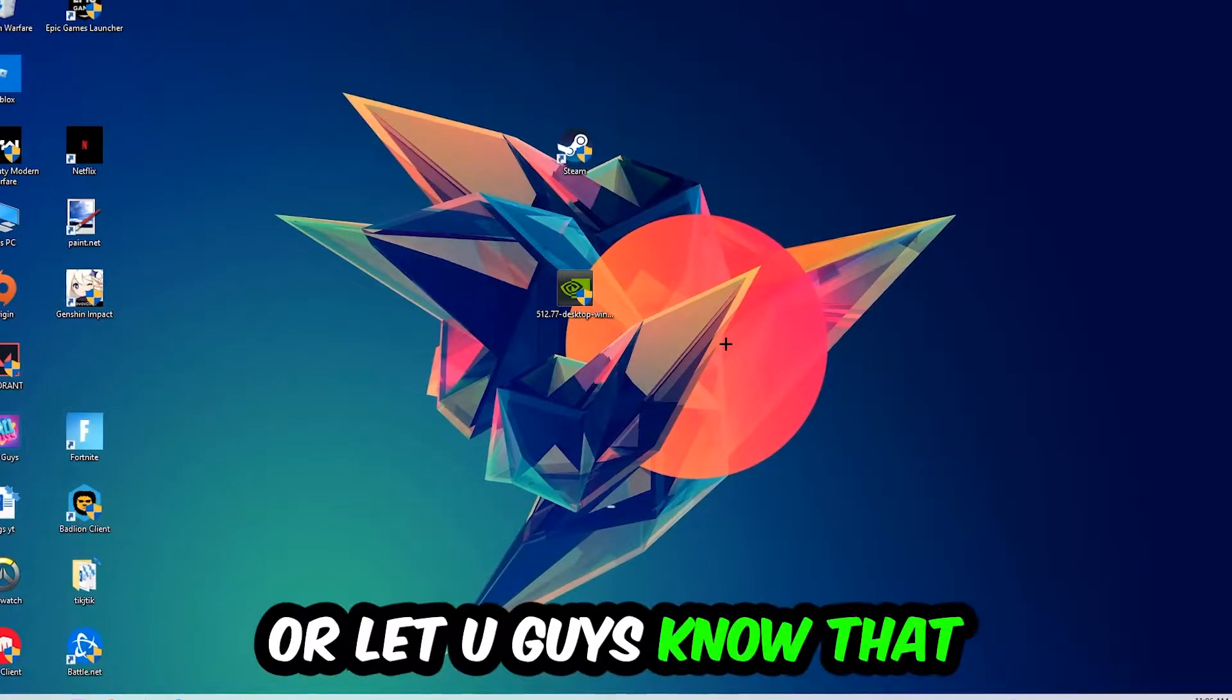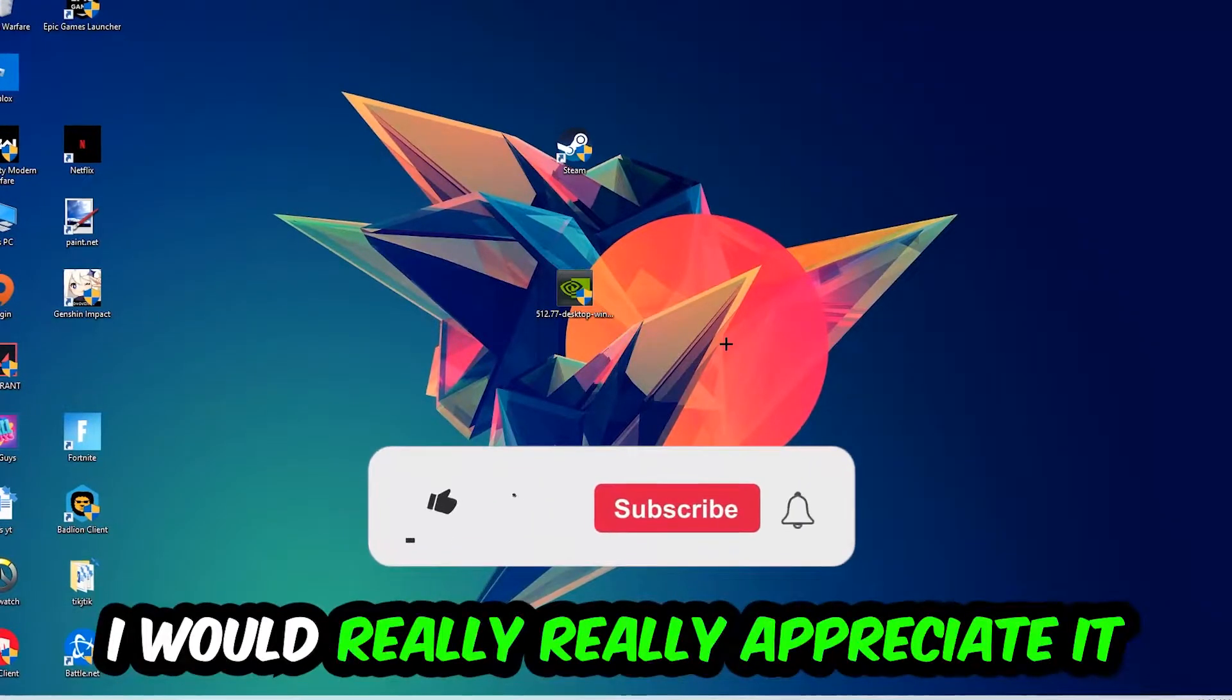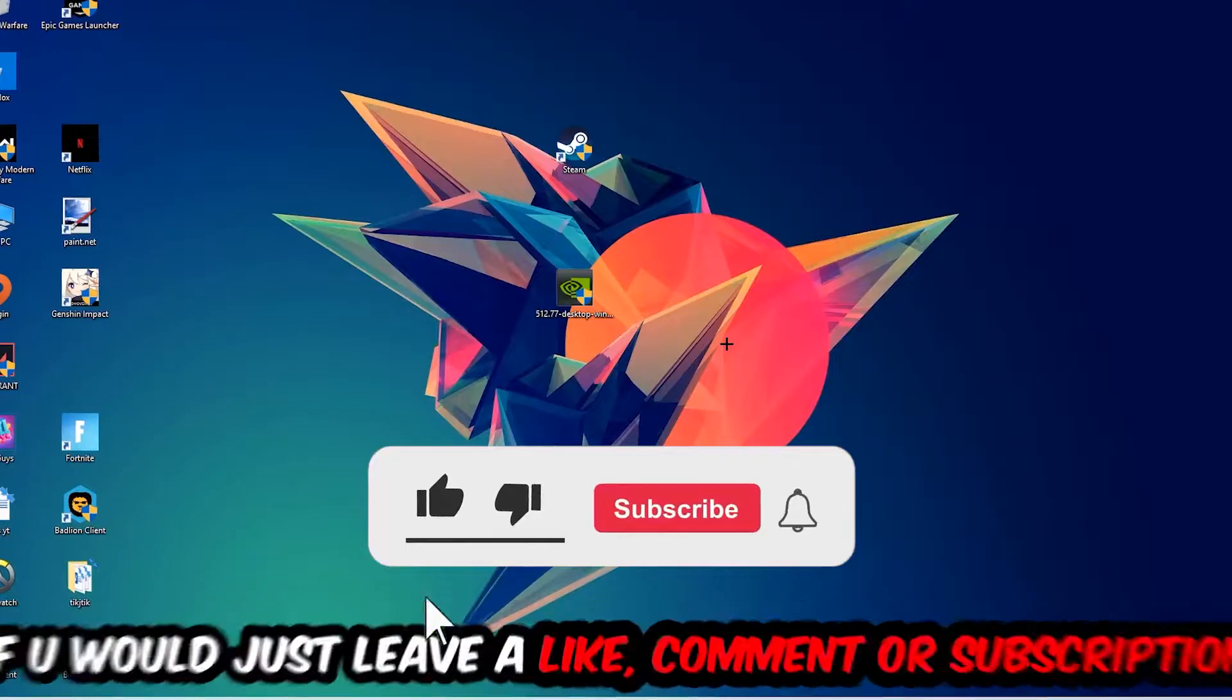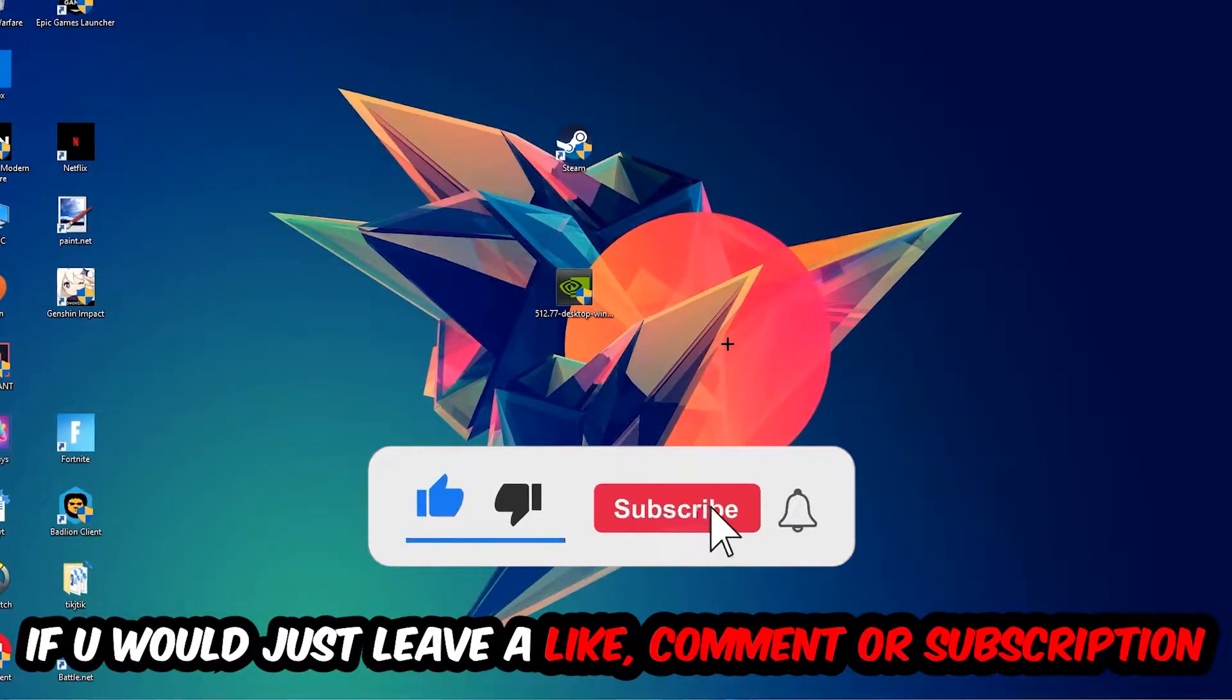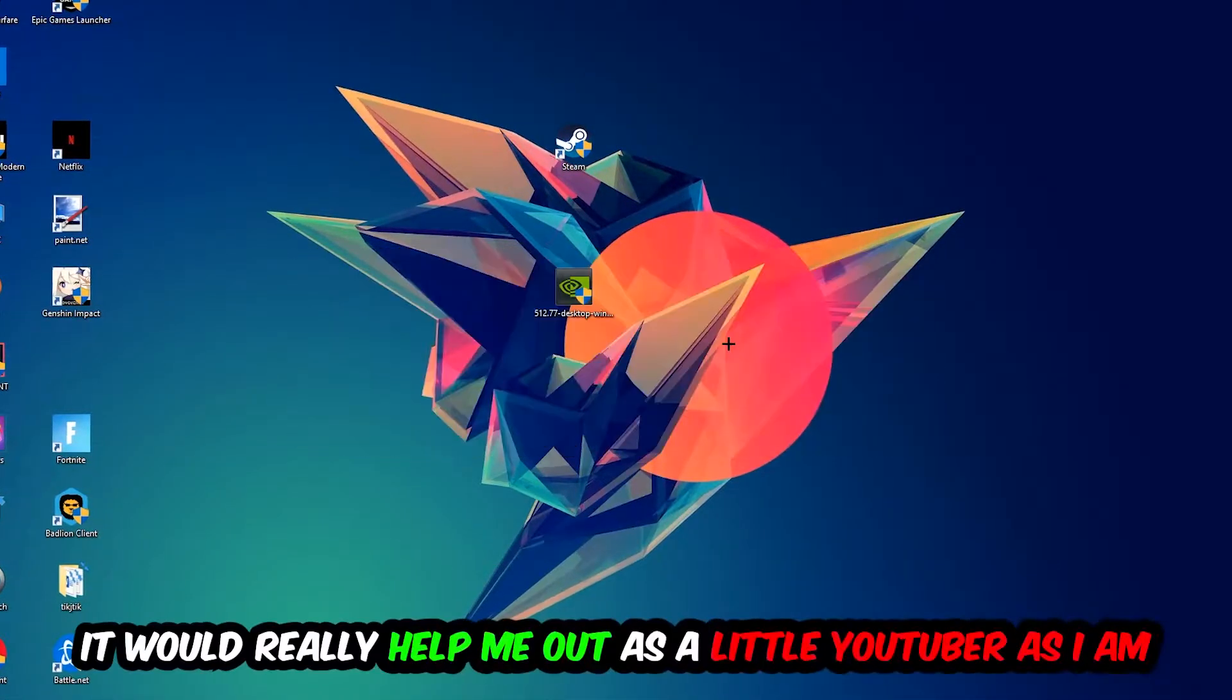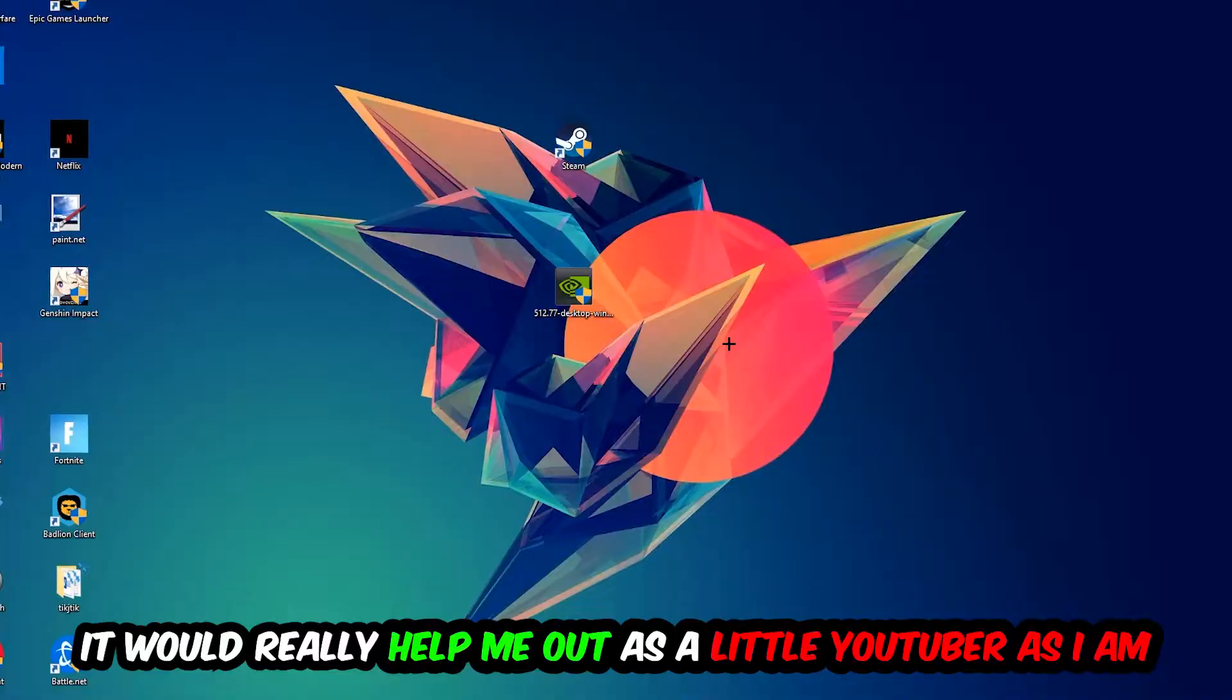Before we start, I would really appreciate it if you would leave a like, a comment, or a subscription to my YouTube channel. It would really help me out as a little YouTuber.